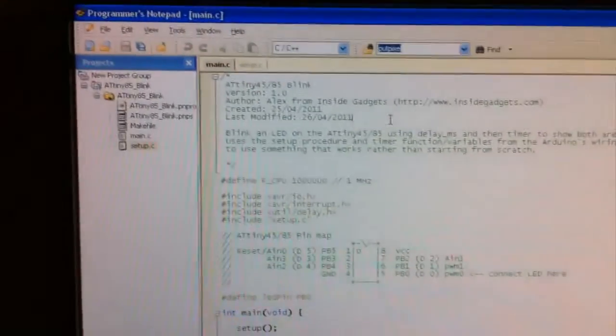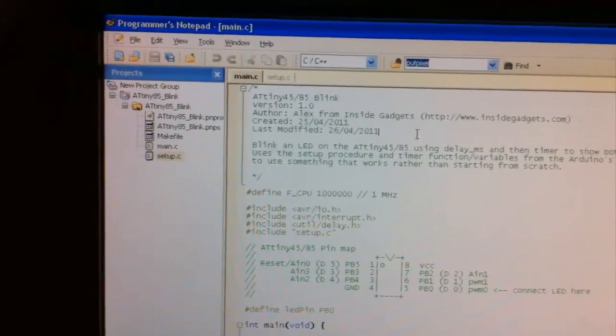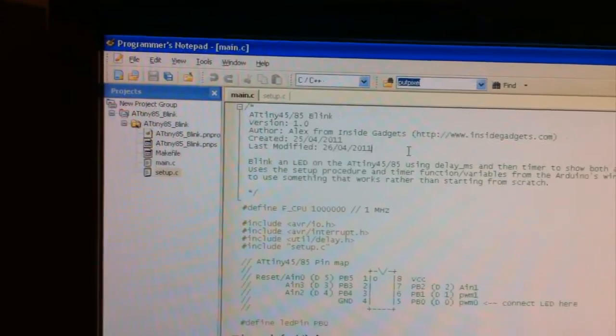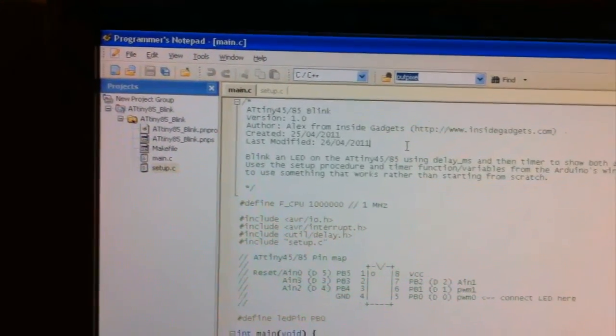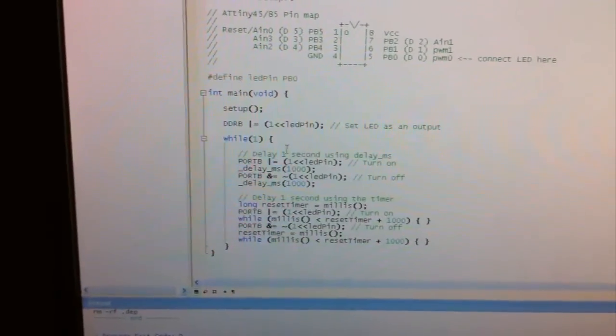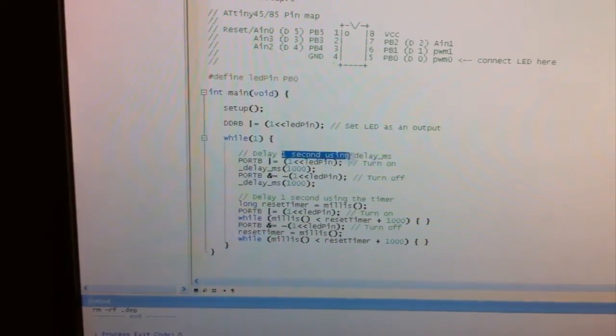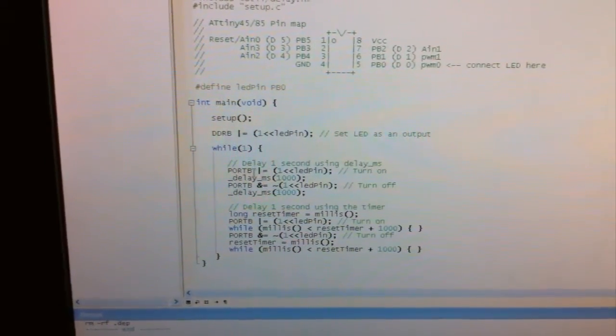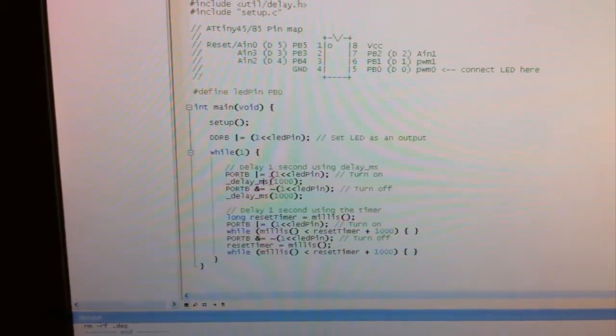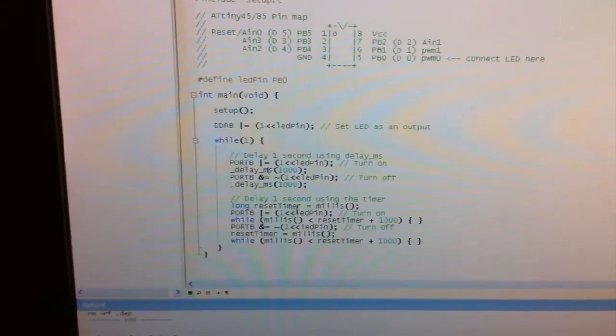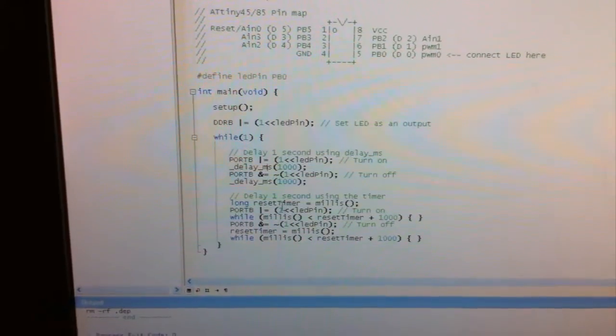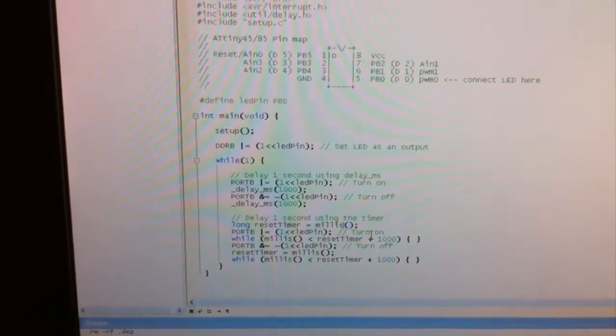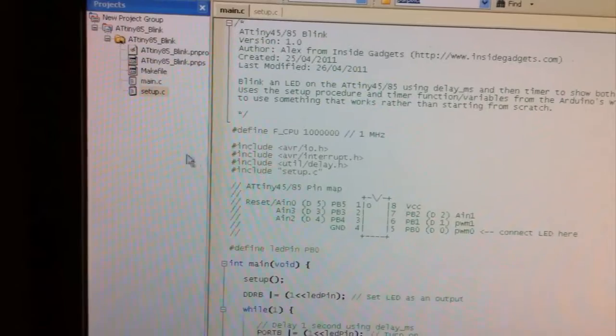I've got Programmer's Notepad up here and we're doing a simple ATtiny 45-85 blink test. There are two different ways we'll be blinking the LED: one is with delay-ms and the other one is using millis, which is actually from the Arduino software.